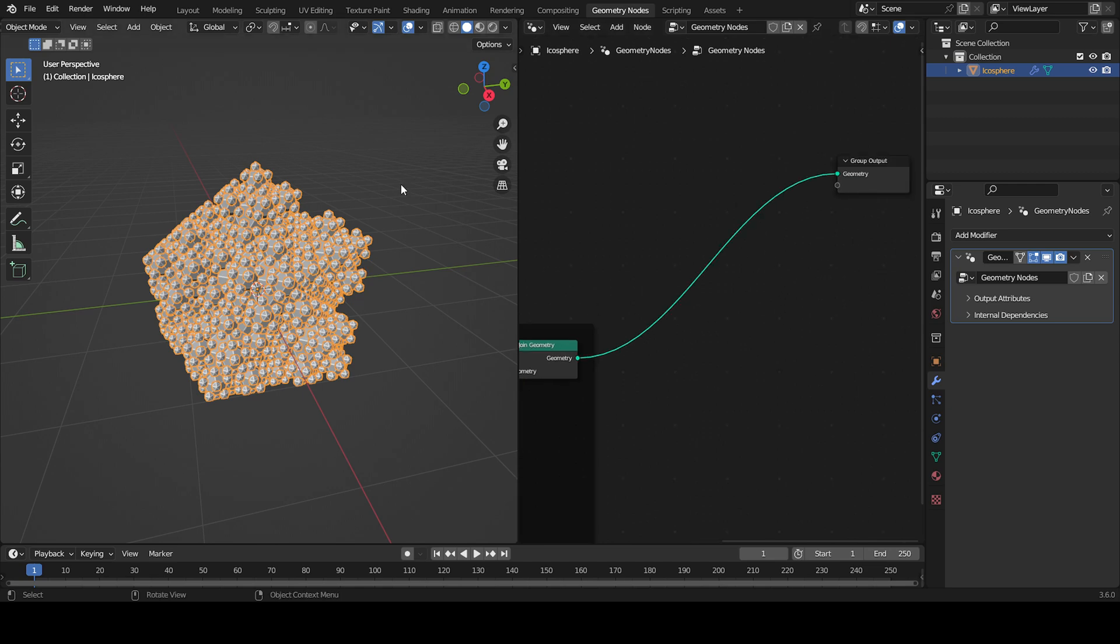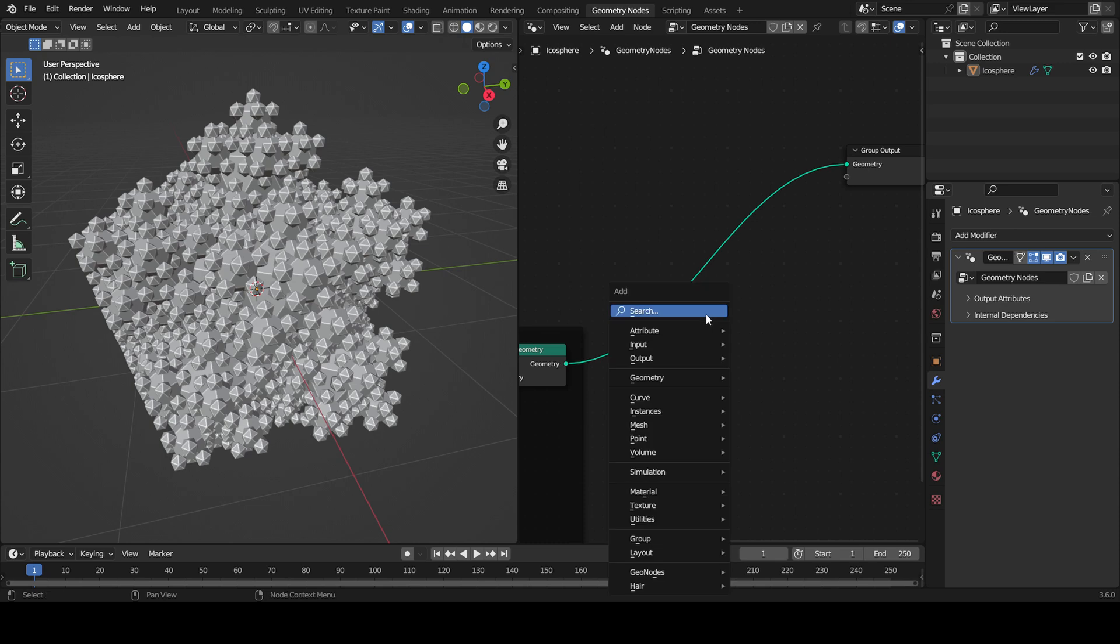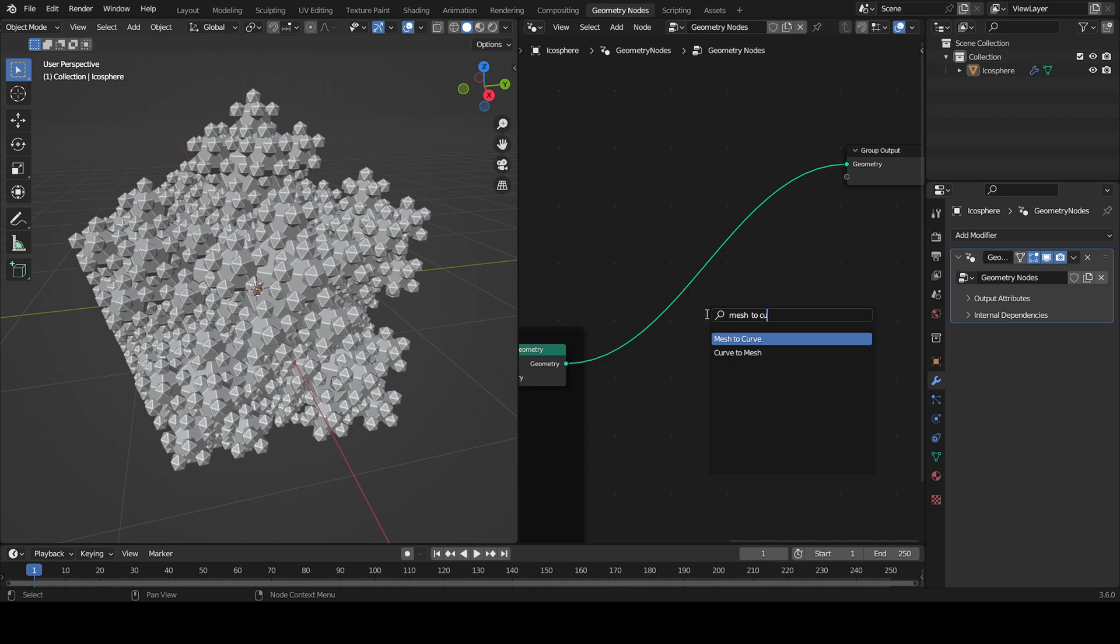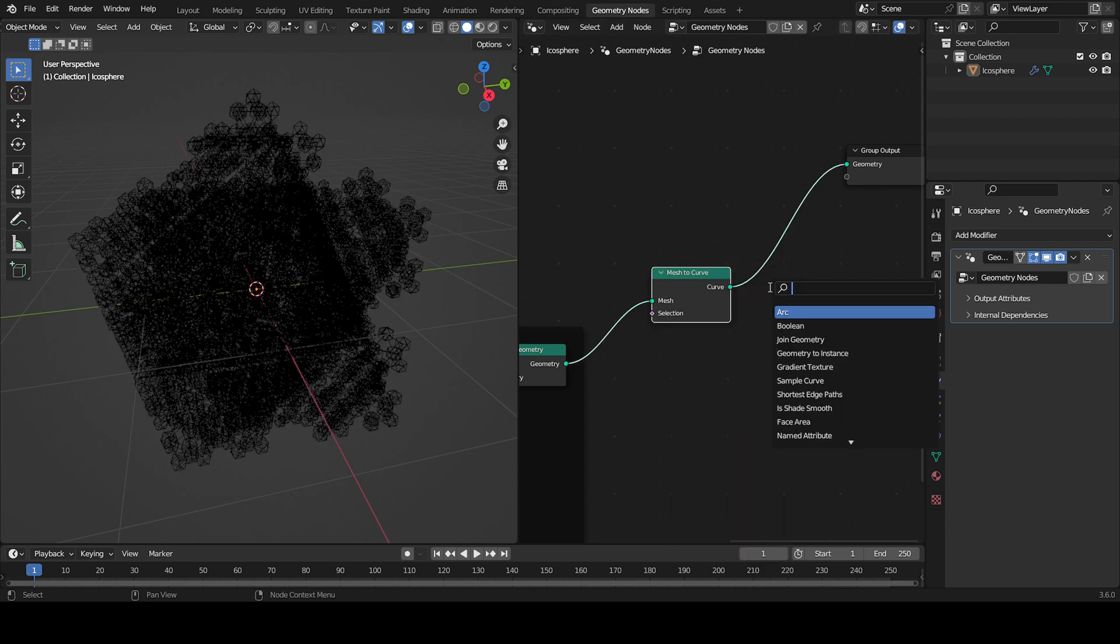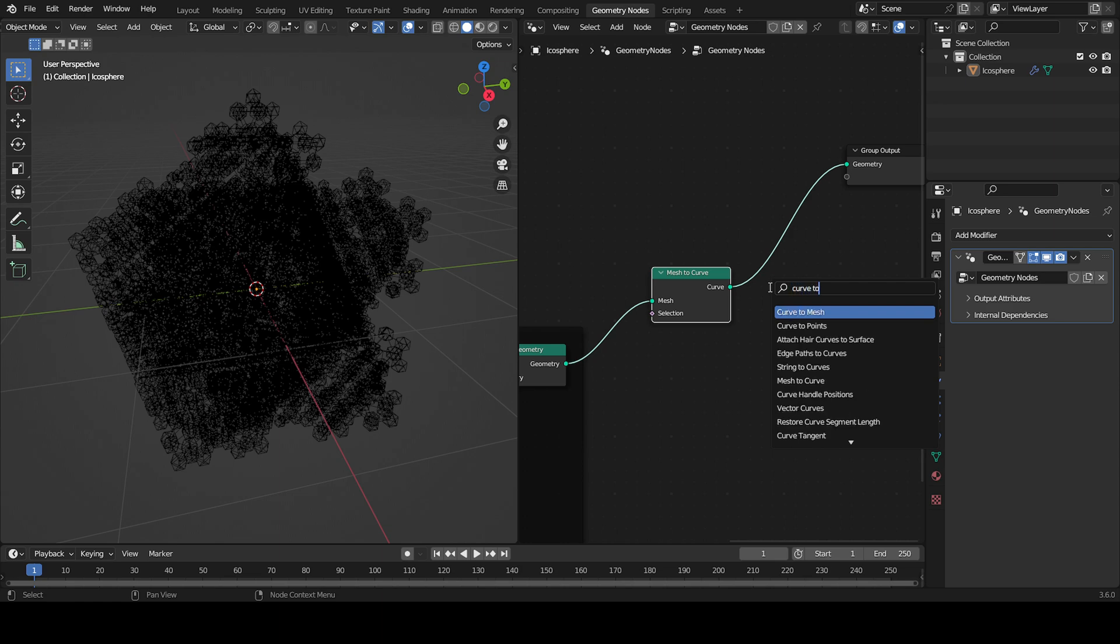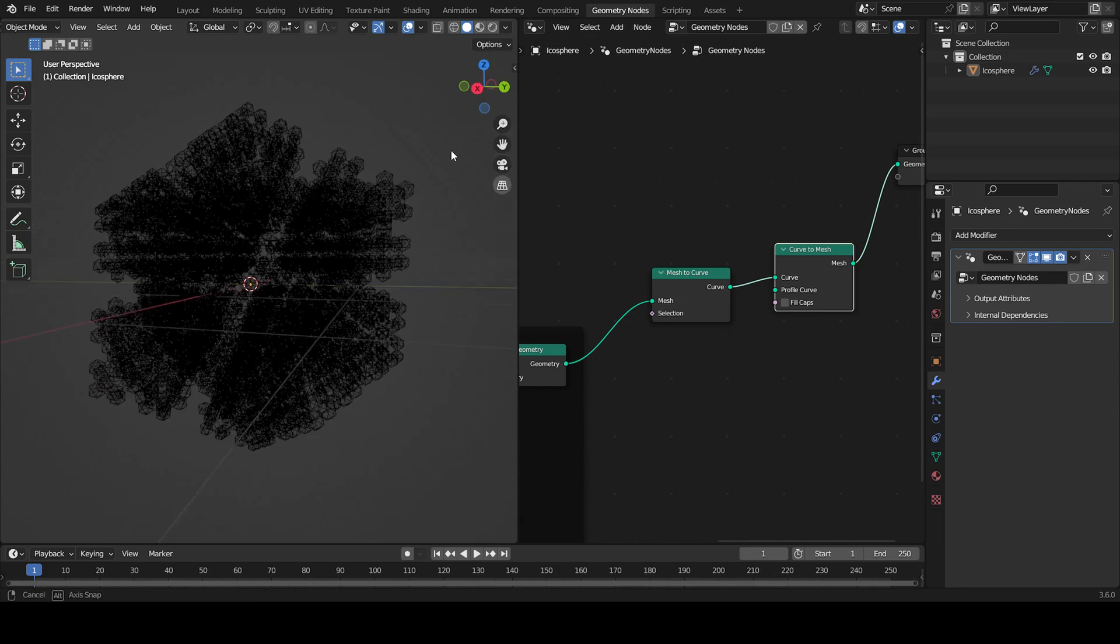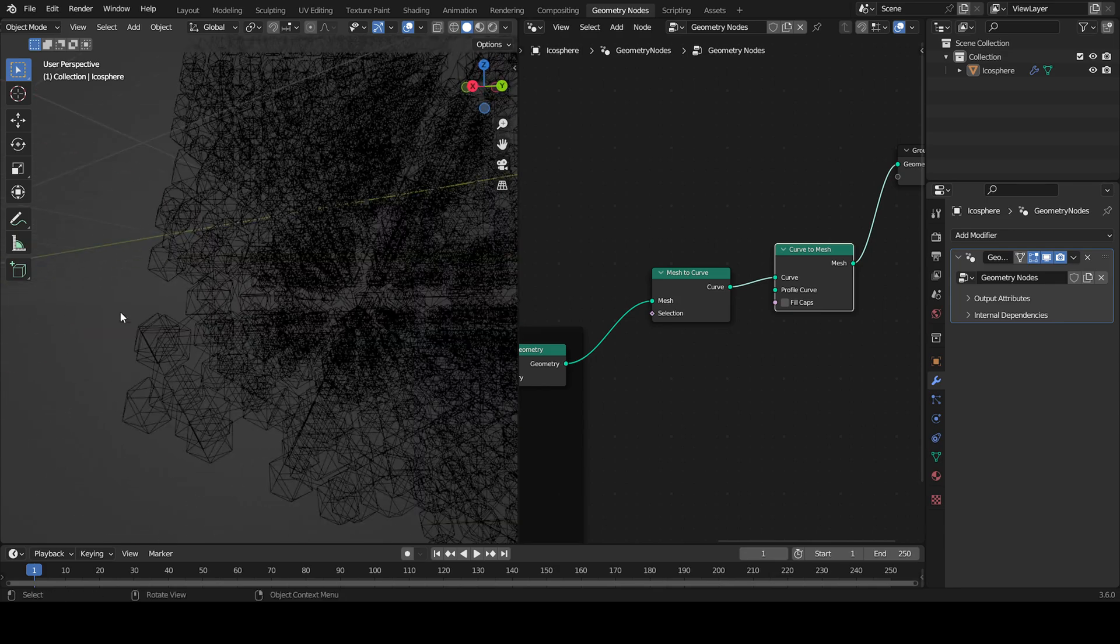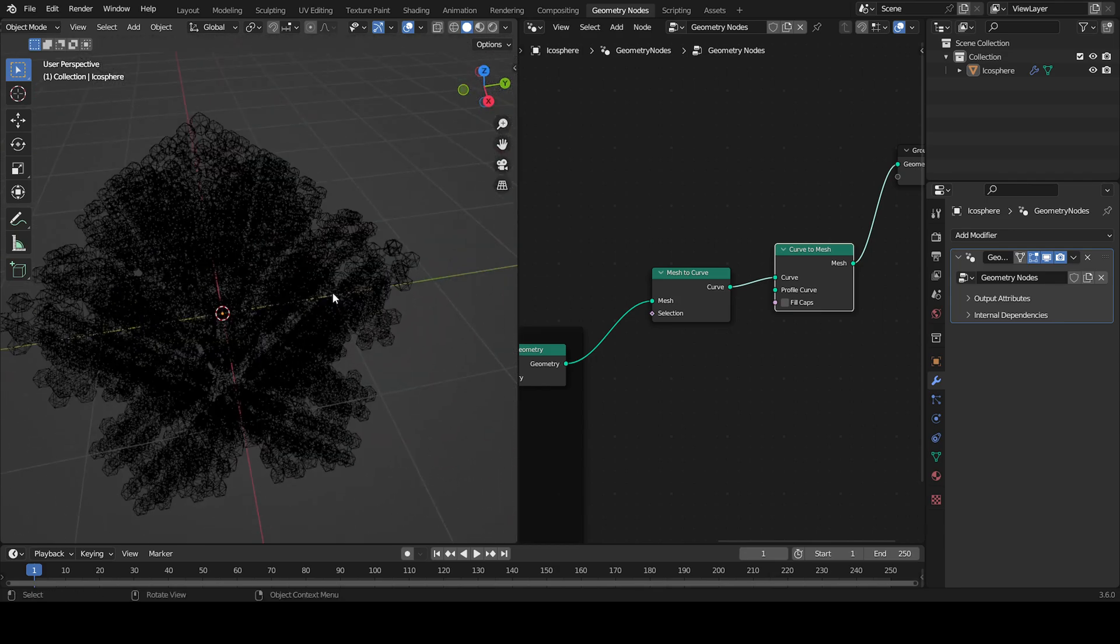I'm going to make a wireframe using geometry nodes. I'm going to turn this mesh into a curve using Mesh to Curve, and then I'm going to use Curve to Mesh. Now as you see it's all black and weird, but you can see there's some kind of wireframe going on.